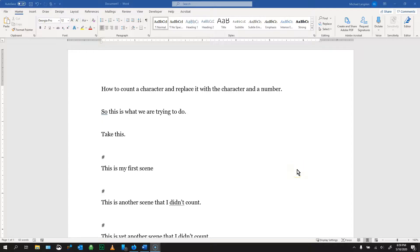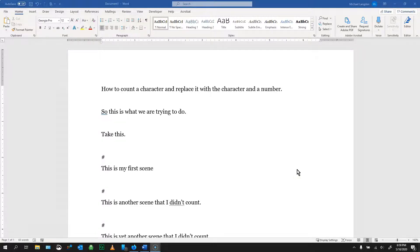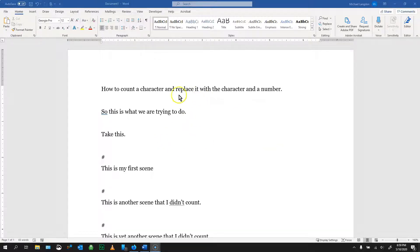Hello and welcome to LearningEngineer.com where we engineer learning for efficiency. Today I'm going to show you how to count a character in a document and then replace it with the character plus a number.